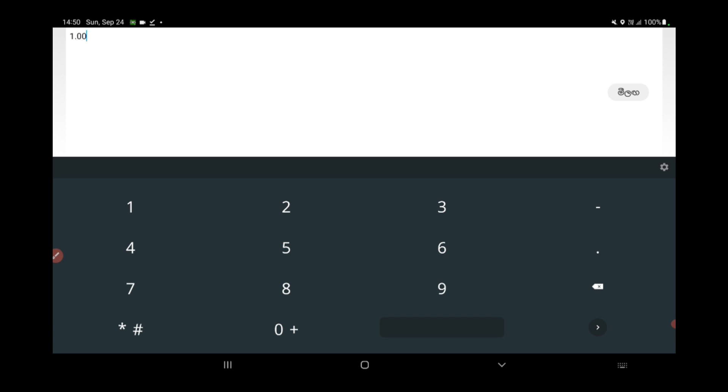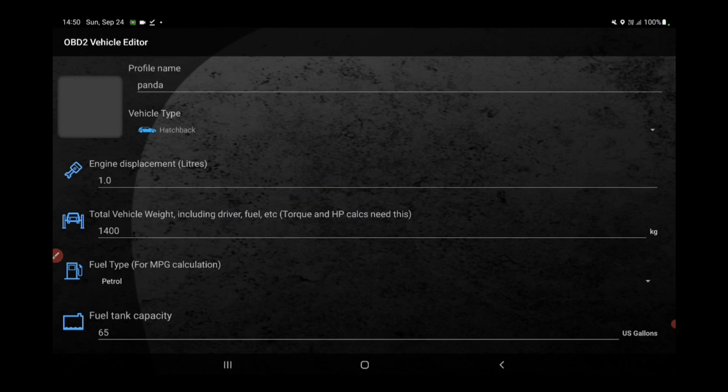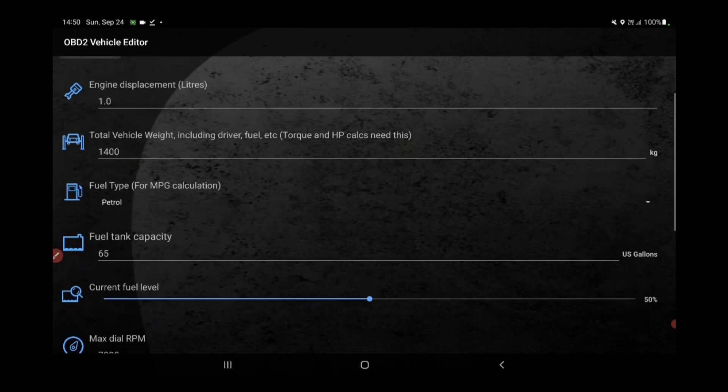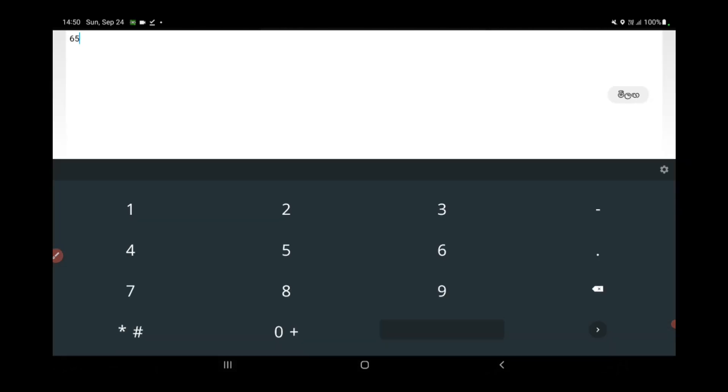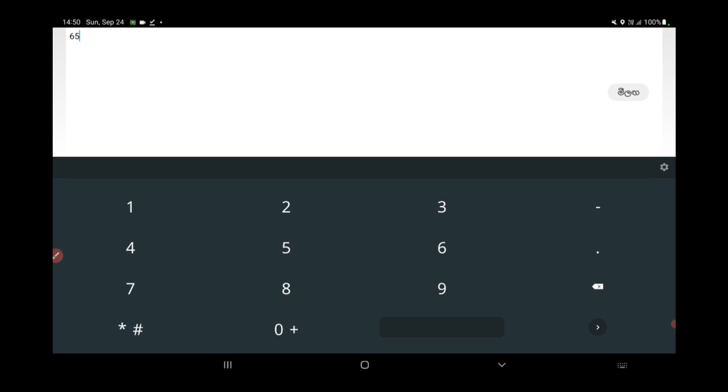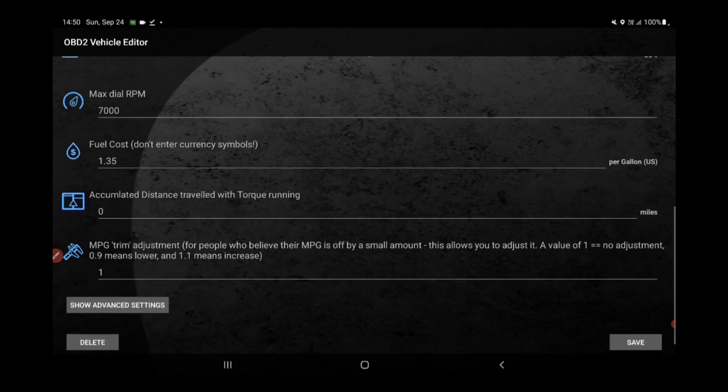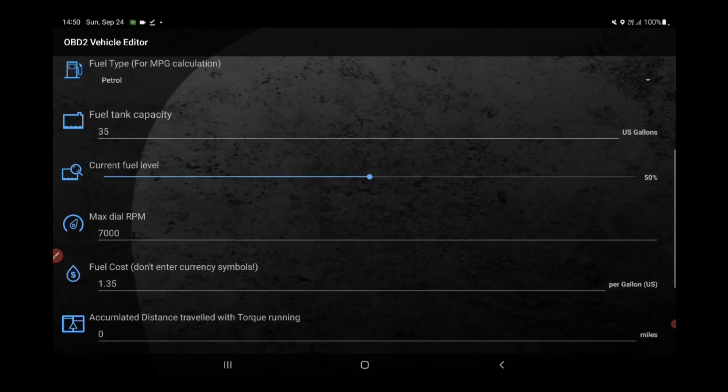The Torque app offers a range of features, from monitoring engine performance to diagnosing potential issues. However, to harness these capabilities effectively, it's essential to configure your vehicle profile. Think of this as the foundation upon which the app's functionality is built.